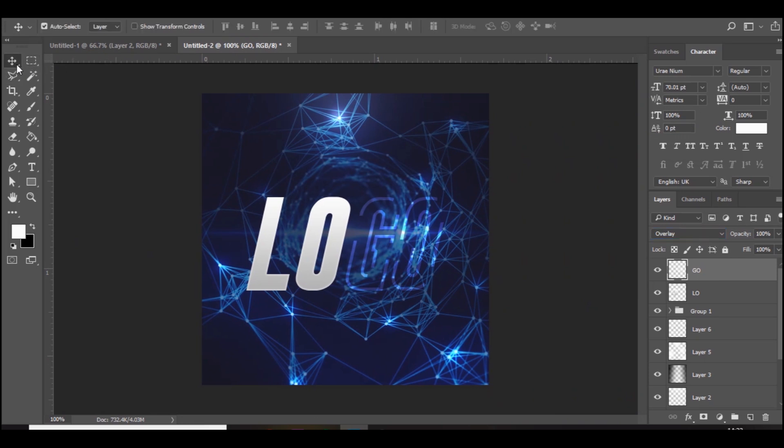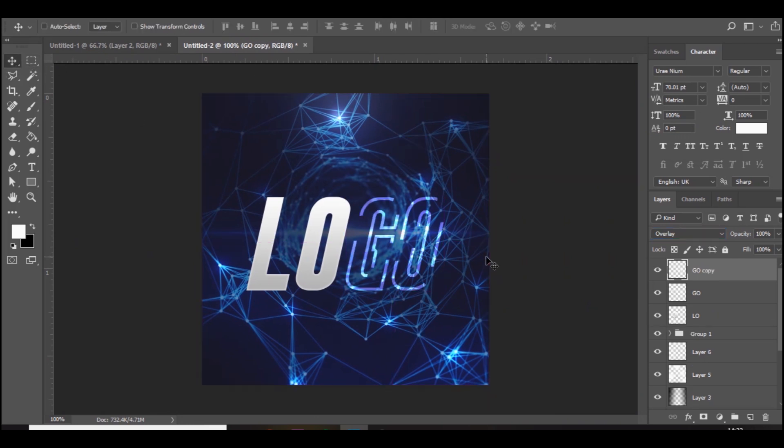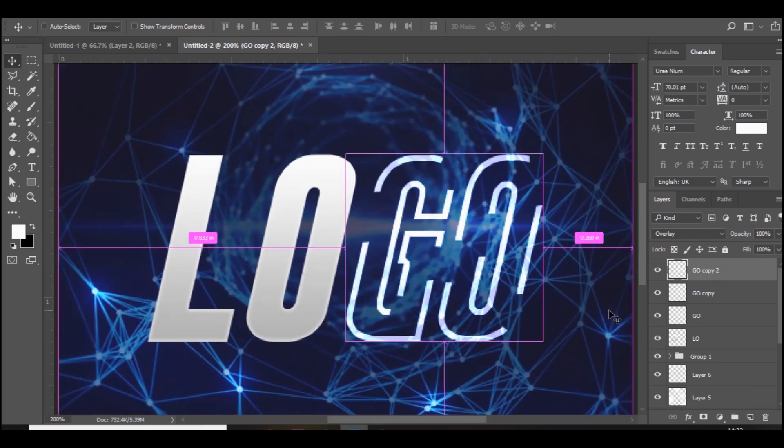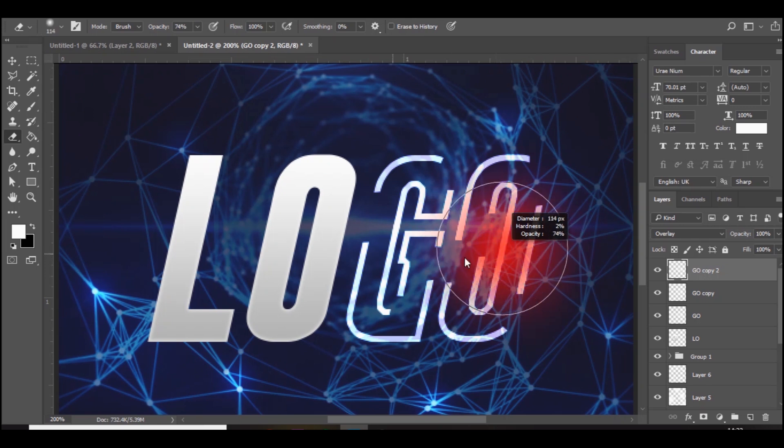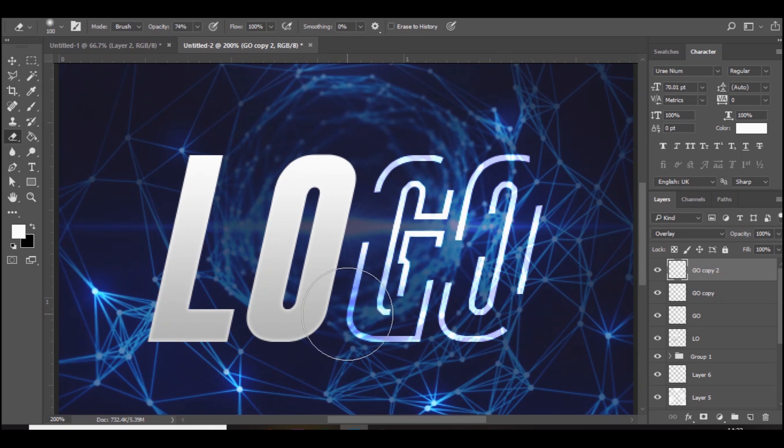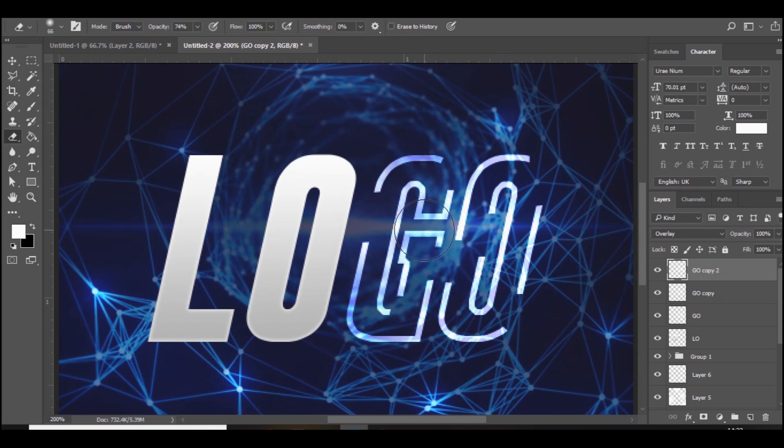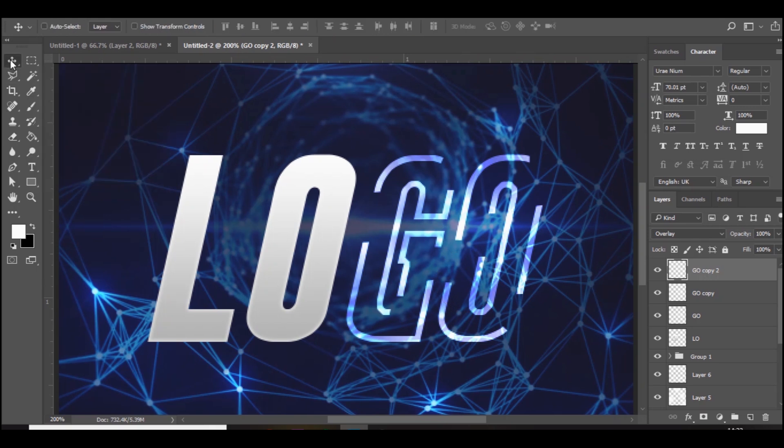Once you've done that you've got something like this, you can still kind of read it which is what you want. Then you want to set the blend mode to overlay. You can't really read it now, but if you press control J and then control J again, it sort of brings it back a bit. It's too white in my opinion so what we're going to do is erase some areas, like down here, maybe over there, just random places. As you can see it gives it a cool glowing effect.